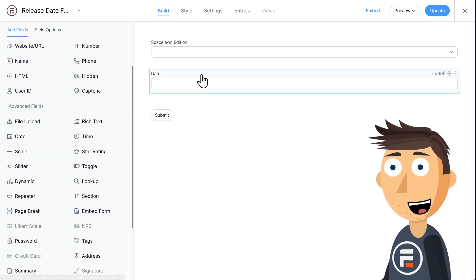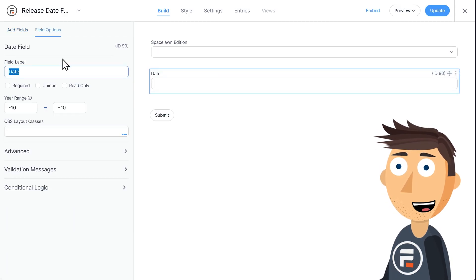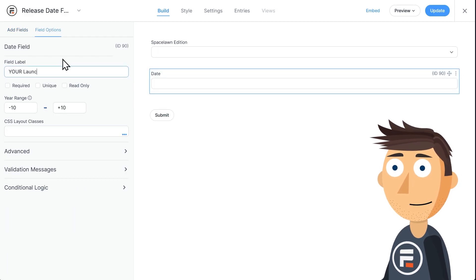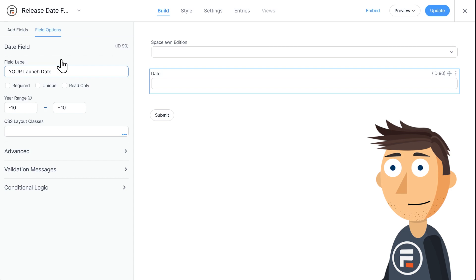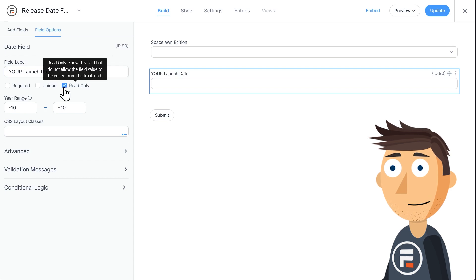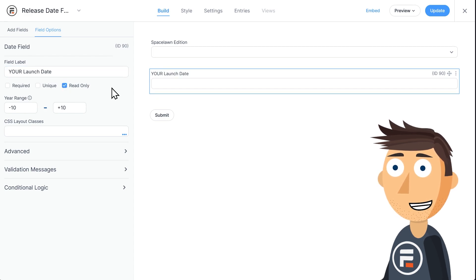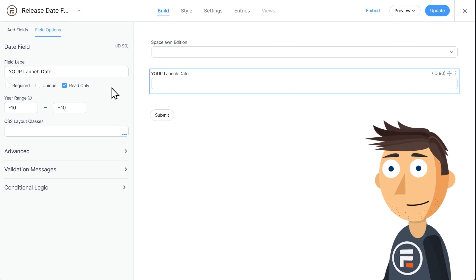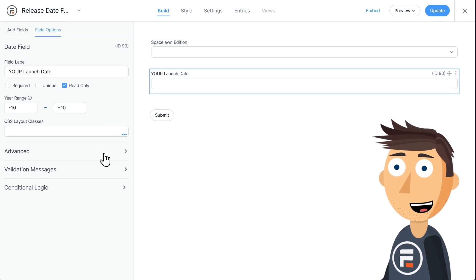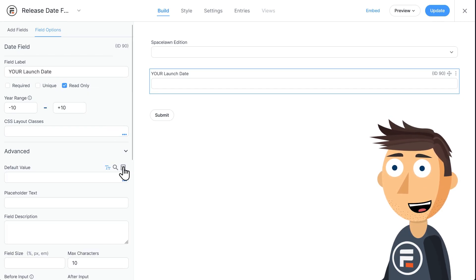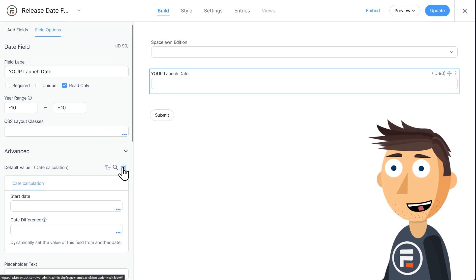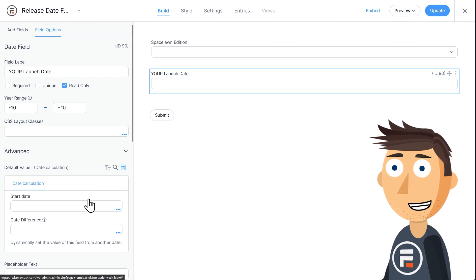Now let's add a date field called Your Launch Date. I'm going to make it Read Only because I don't want people to be able to change the display date except by our drop-down field. Then open up the Advanced Area and click the Calculation. This is Formidable's new date calculation area.